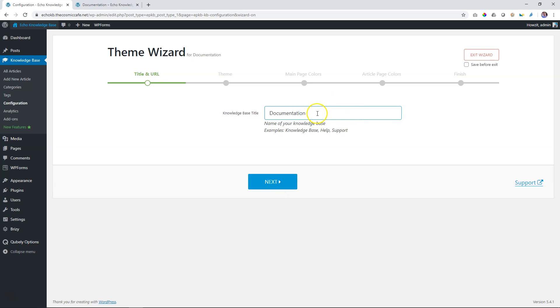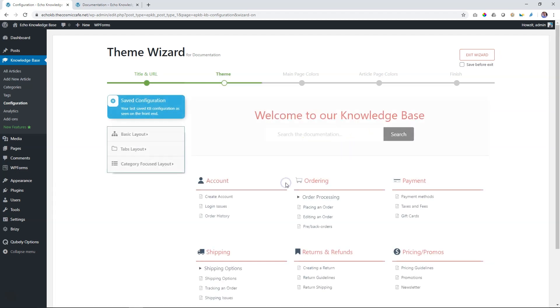That's the only thing you're going to change here, and they even give examples. You can use 'knowledge base,' 'help,' 'support' - in my case, 'documentation.' Let's leave it on documentation and click next.